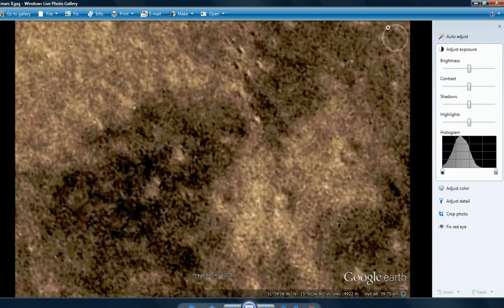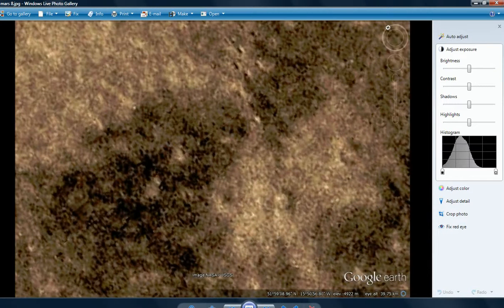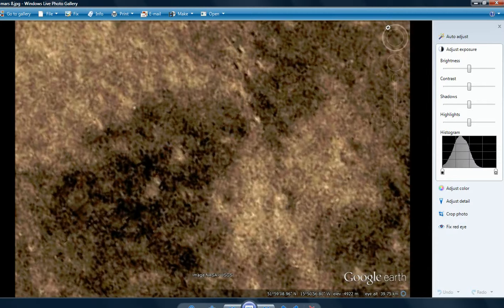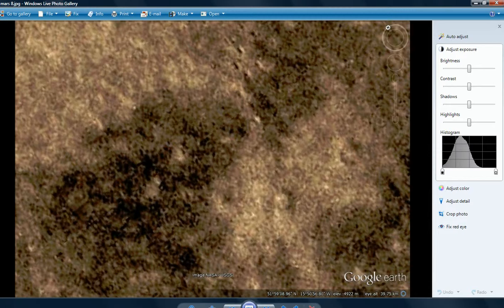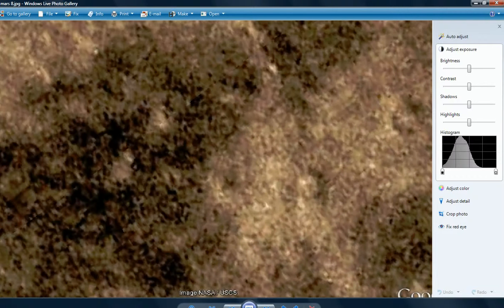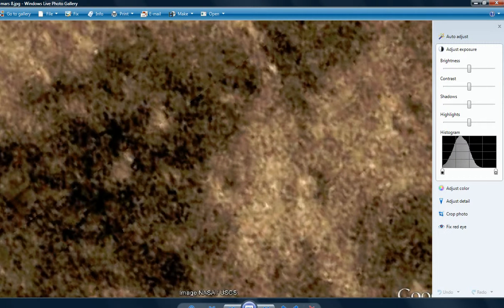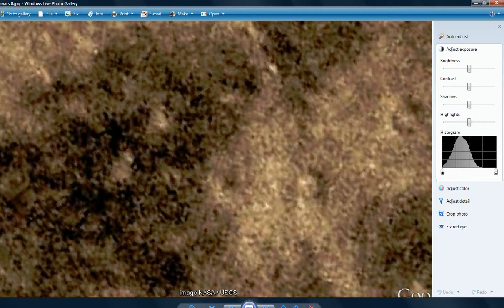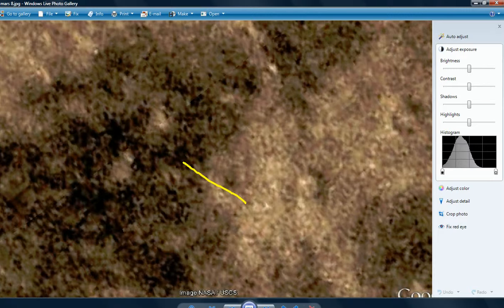51, 59, 08, 96, north, 15, 50, 56, 80, west. Again, very heavily vegetated area. I can't under-emphasize this stuff. This planet is so alive, it's pathetic.